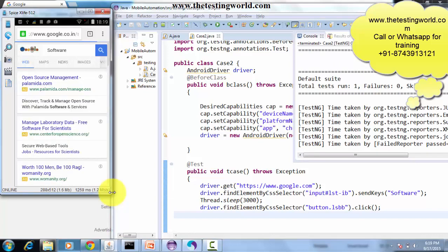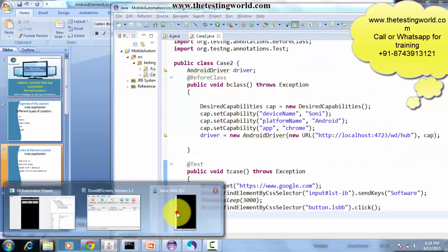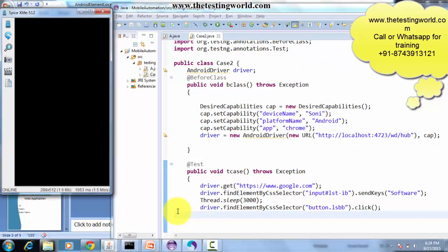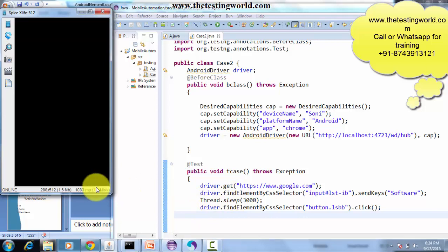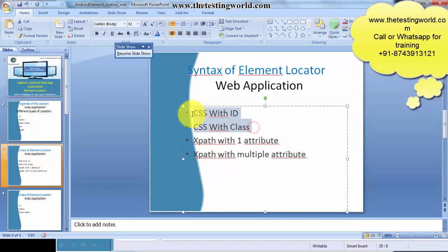We can see again that both element locators of CSS are working fine. We have seen everything work fine for the CSS element locator. As of now, we have covered the techniques like CSS with ID and CSS with class.